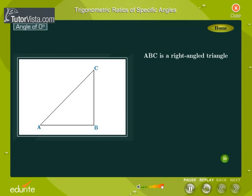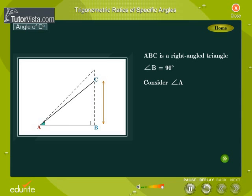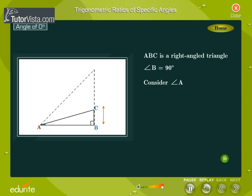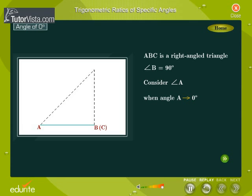ABC is a right-angled triangle with angle B as the right angle. Let's consider the acute angle A. Observe angle A and the side BC. As angle A gets smaller and smaller, the length of the side BC decreases. The point C gets closer and closer to the point B. Finally, when angle A gets very close to zero degrees, AC is almost equal to AB and BC is almost equal to zero.